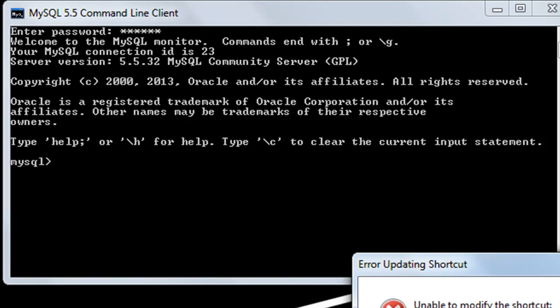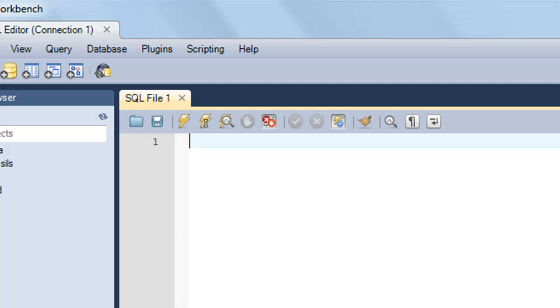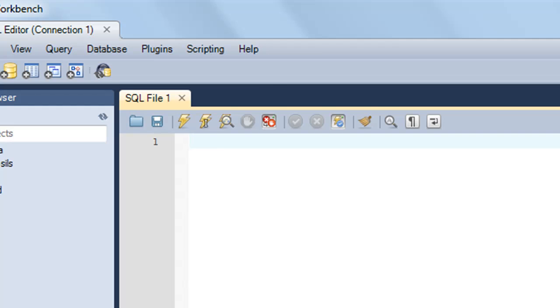Mostly in this course, we're going to use the Workbench utility. We're not going to use the command line client much, but you need to know how to execute SQL queries using both. Some organizations think that the Workbench utility, although it's amazing and fabulous, is not too reliable. They would prefer using the MySQL command line client and would ask you to use it.